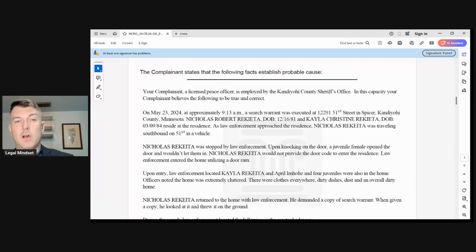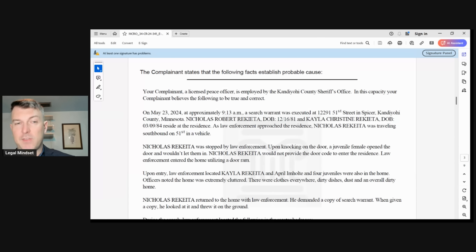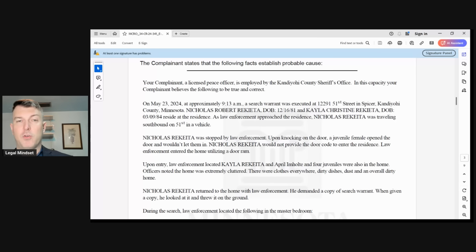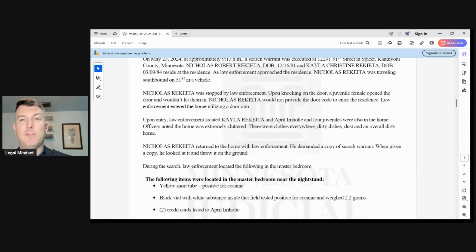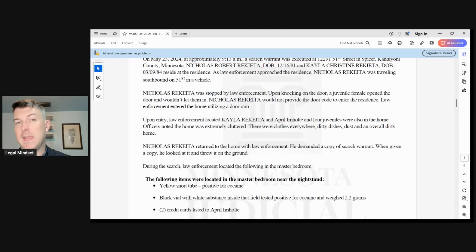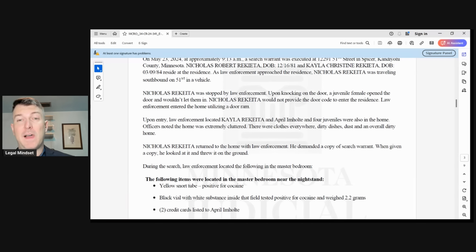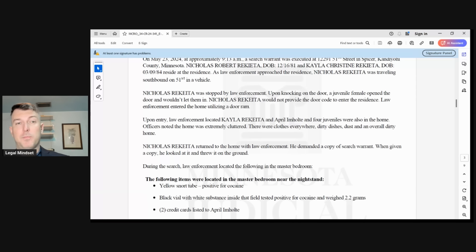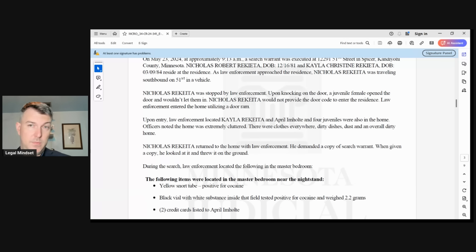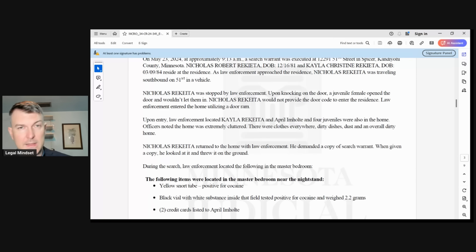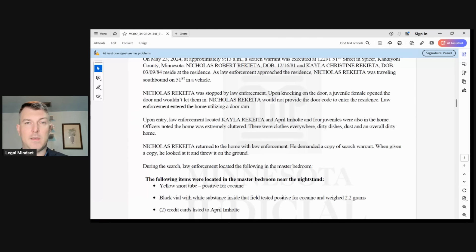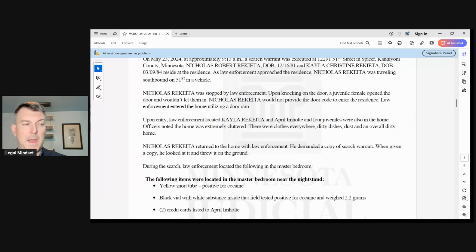As law enforcement approached, Nicholas Ricada was traveling southbound on 51st in a vehicle. Nicholas Ricada was stopped by law enforcement. Upon knocking on the door, a juvenile female opened the door and would not let them in, meaning one of their kids would not let them in. Nick Ricada would not provide the door code to enter the residence. Law enforcement entered the home using a door ram. So the fact which we can get out of this is they did enter using a door ram.